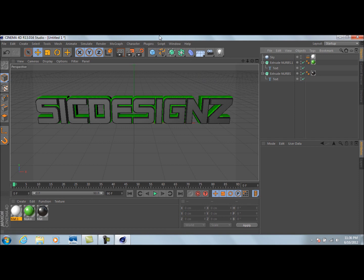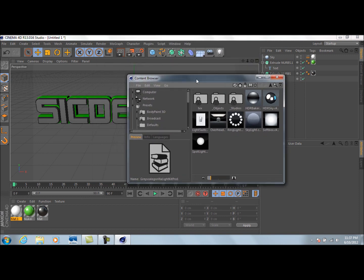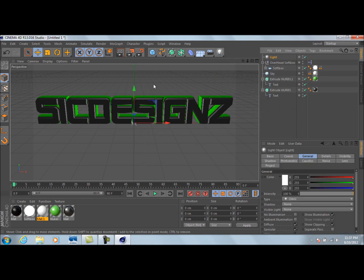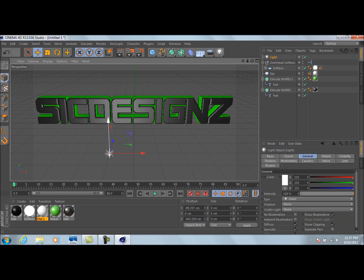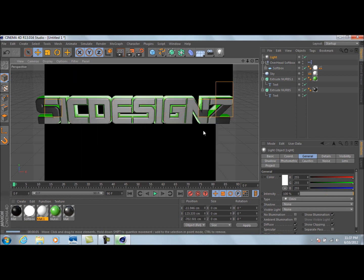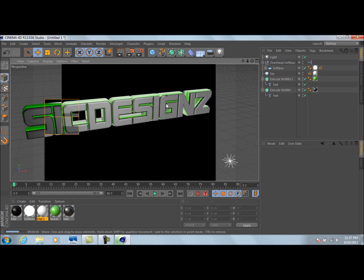Now I'm going to use a plugin for Cinema 4D called Grayscale Gorilla Light Kit. It gives you good lighting and neat reflections for scenes and animations. It is an external plugin so you have to install it into Cinema 4D — I won't cover that, just look it up online. Once installed, double-click a light to add it. I'm going to use an Overhead Softbox, then add some additional lighting to better light the scene. Preview that and we've got some pretty good-looking text.